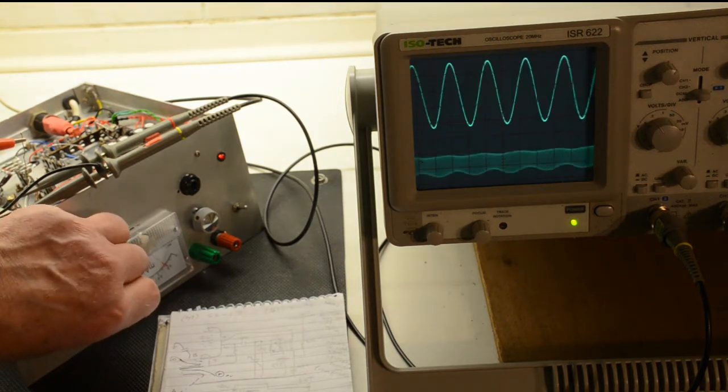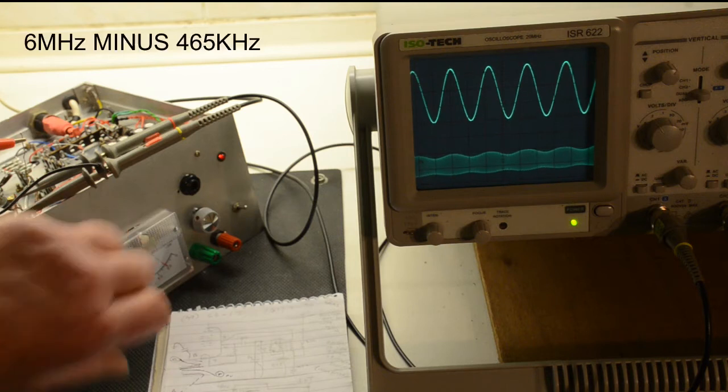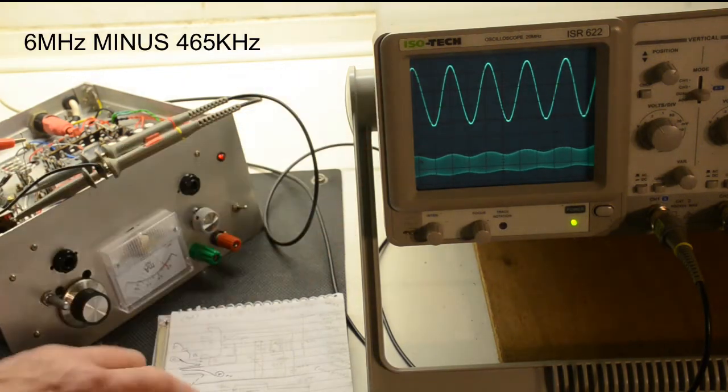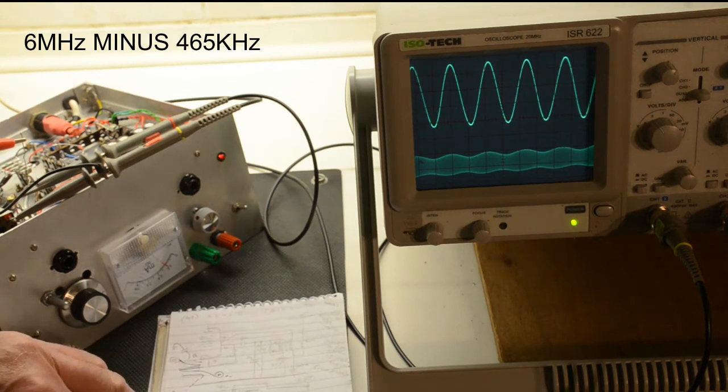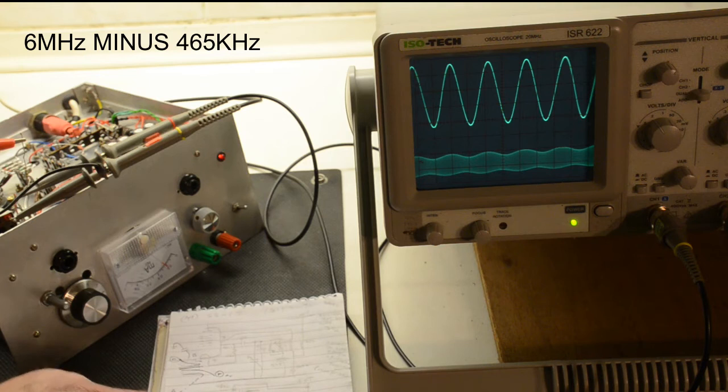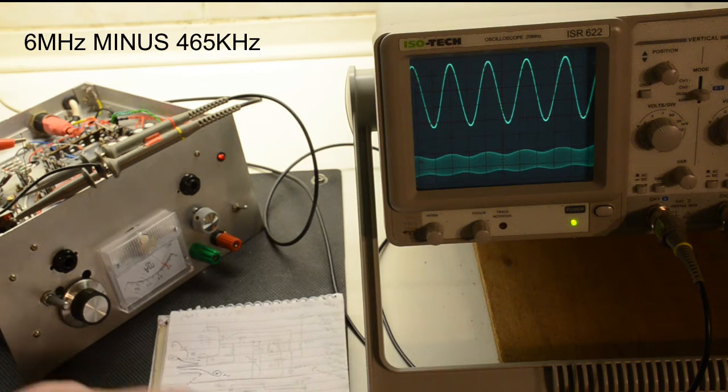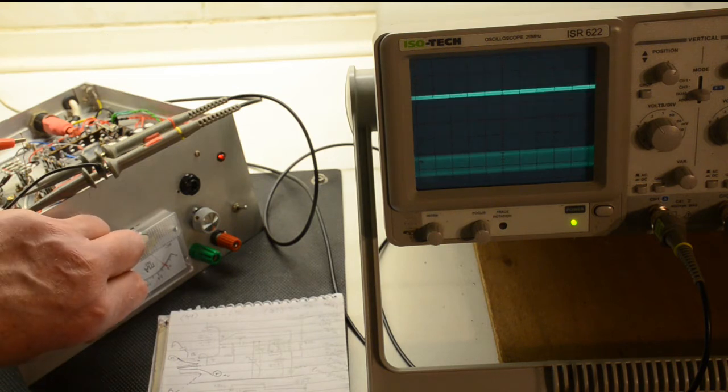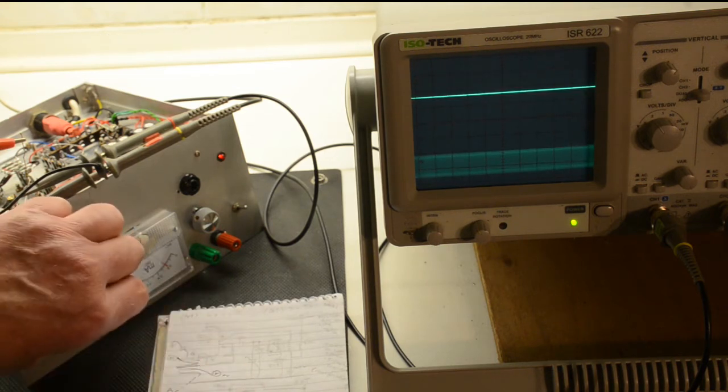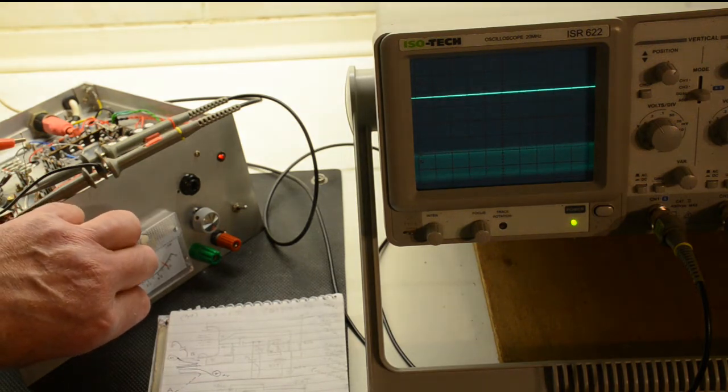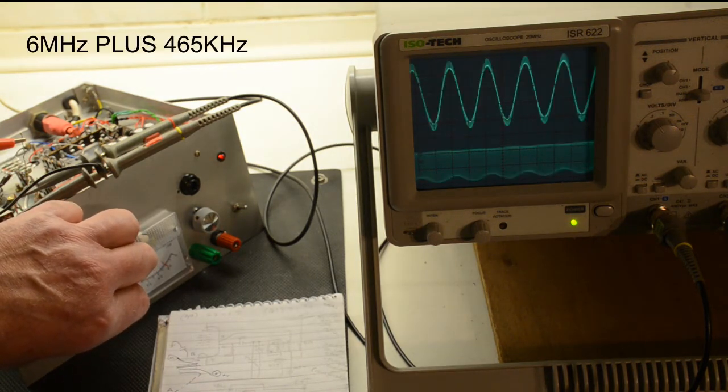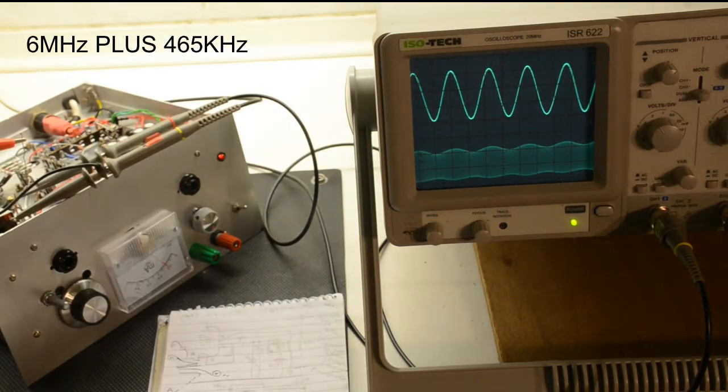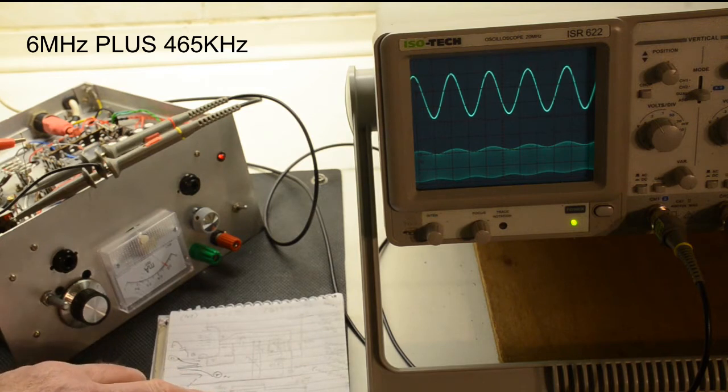If we turn up speeding up the oscillator, there we are that's the first one. So that is the first 465 kilohertz coming from this signal 6 megahertz minus whatever the oscillator is reading. So if we now go a little bit further, increase the frequency of the oscillator, there we go that is the second frequency at which we see 465 kilohertz.